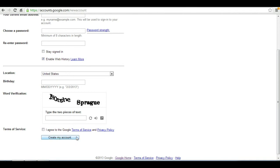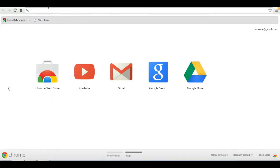Once you have all that set up, congratulations, you at that point in time have your own Google account. And now you have the key to accessing Google Spreadsheets.